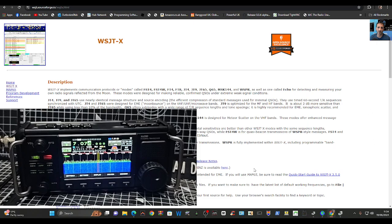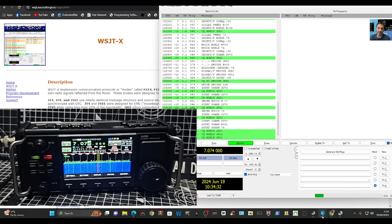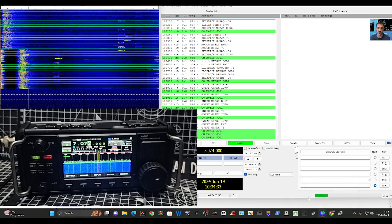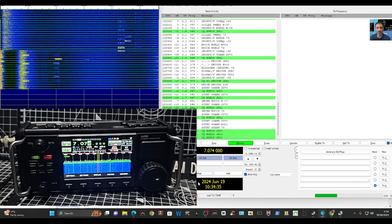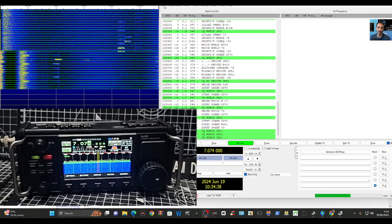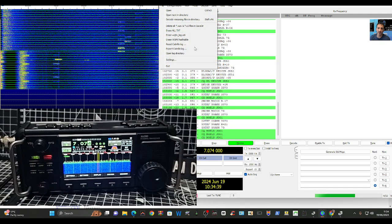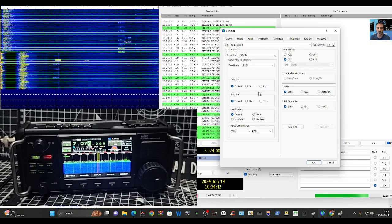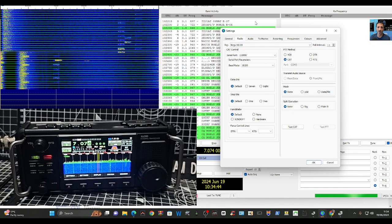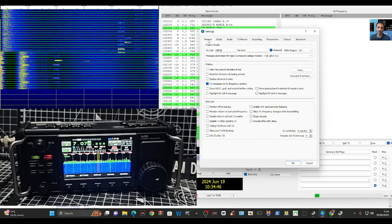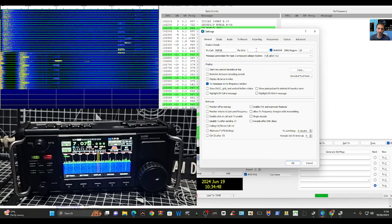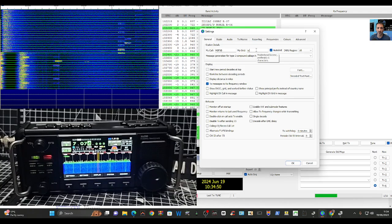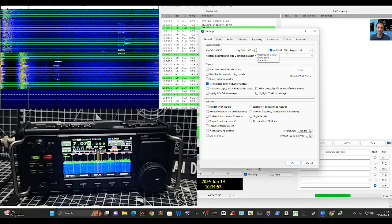And then it opened up with this window here and it did ask for my settings. So all I did was go to File, top left, Settings. You've got some tabs here at the top, so one of them says General. You get your call sign in and your grid number. IO81 is mine.